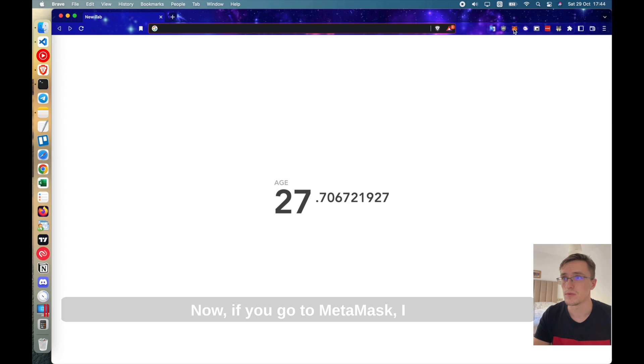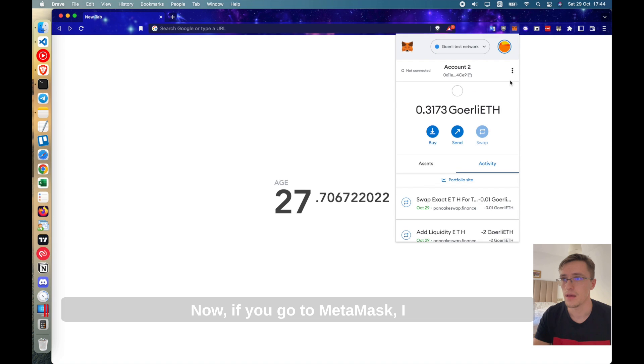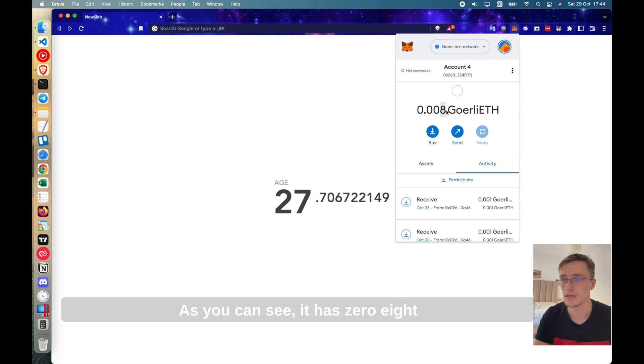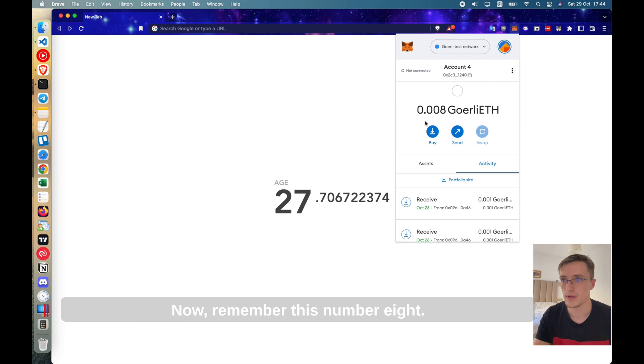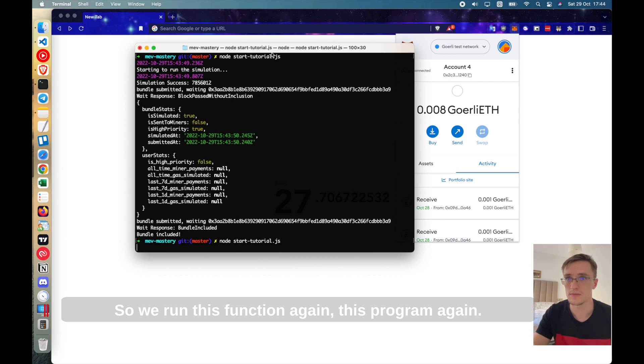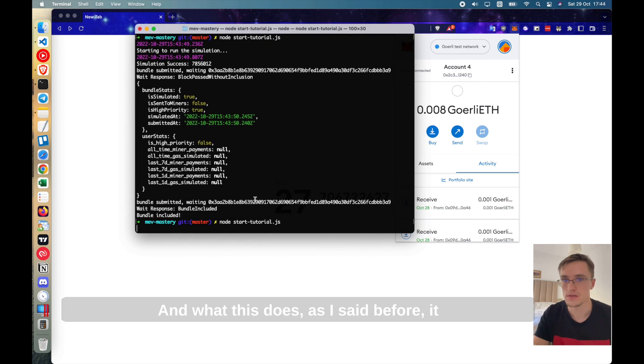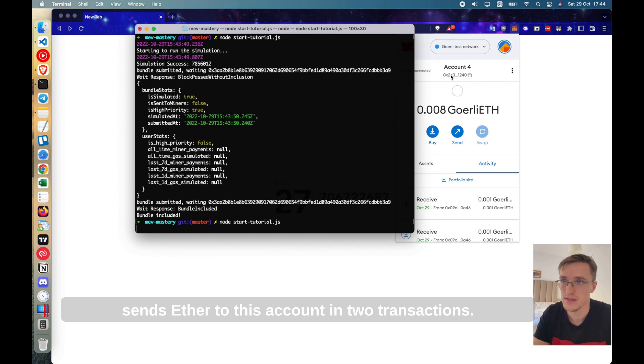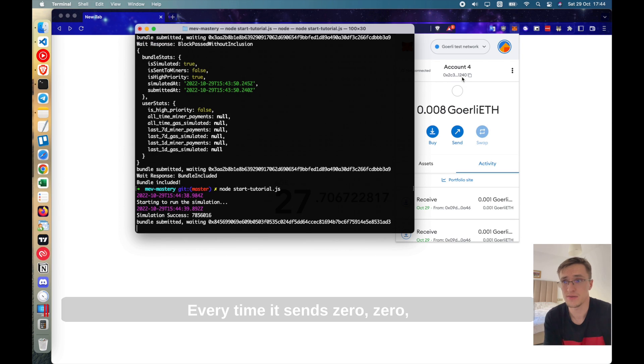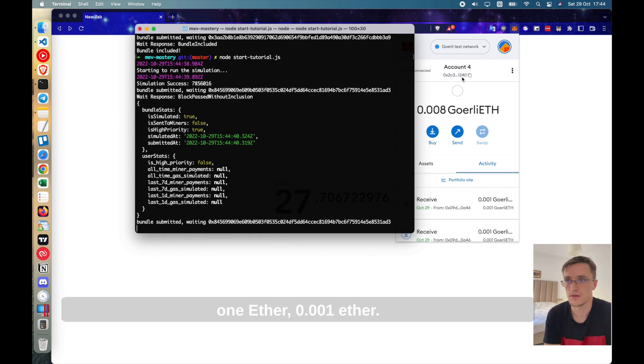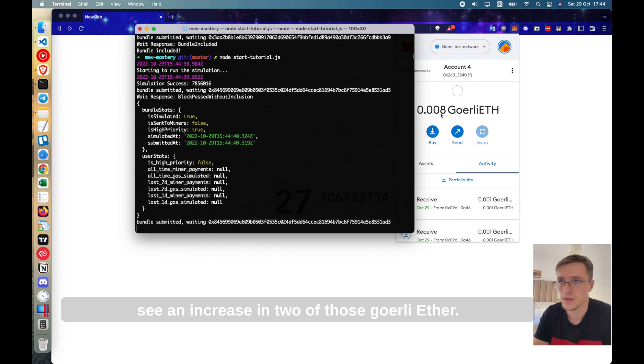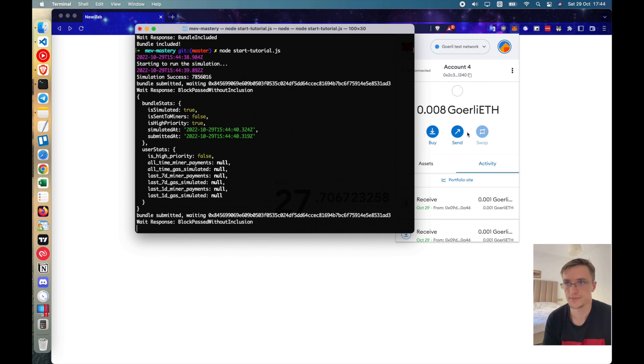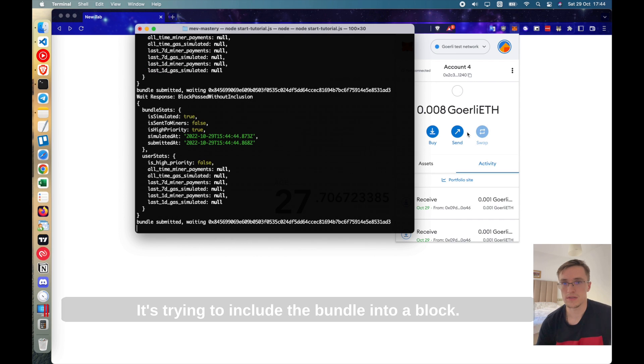Now, if you go to MetaMask, I was using this account. As you can see, it has 0.08 Goerly ETH. Just to show that this works right now, remember this number 0.08. So we run this function again, this program again. And what this does, as you said before, it sends ETH to this account in two transactions. Every time it sends 0.001 ETH. So at the end, if this works successfully, we should see an increase of two of those Goerly ETH.